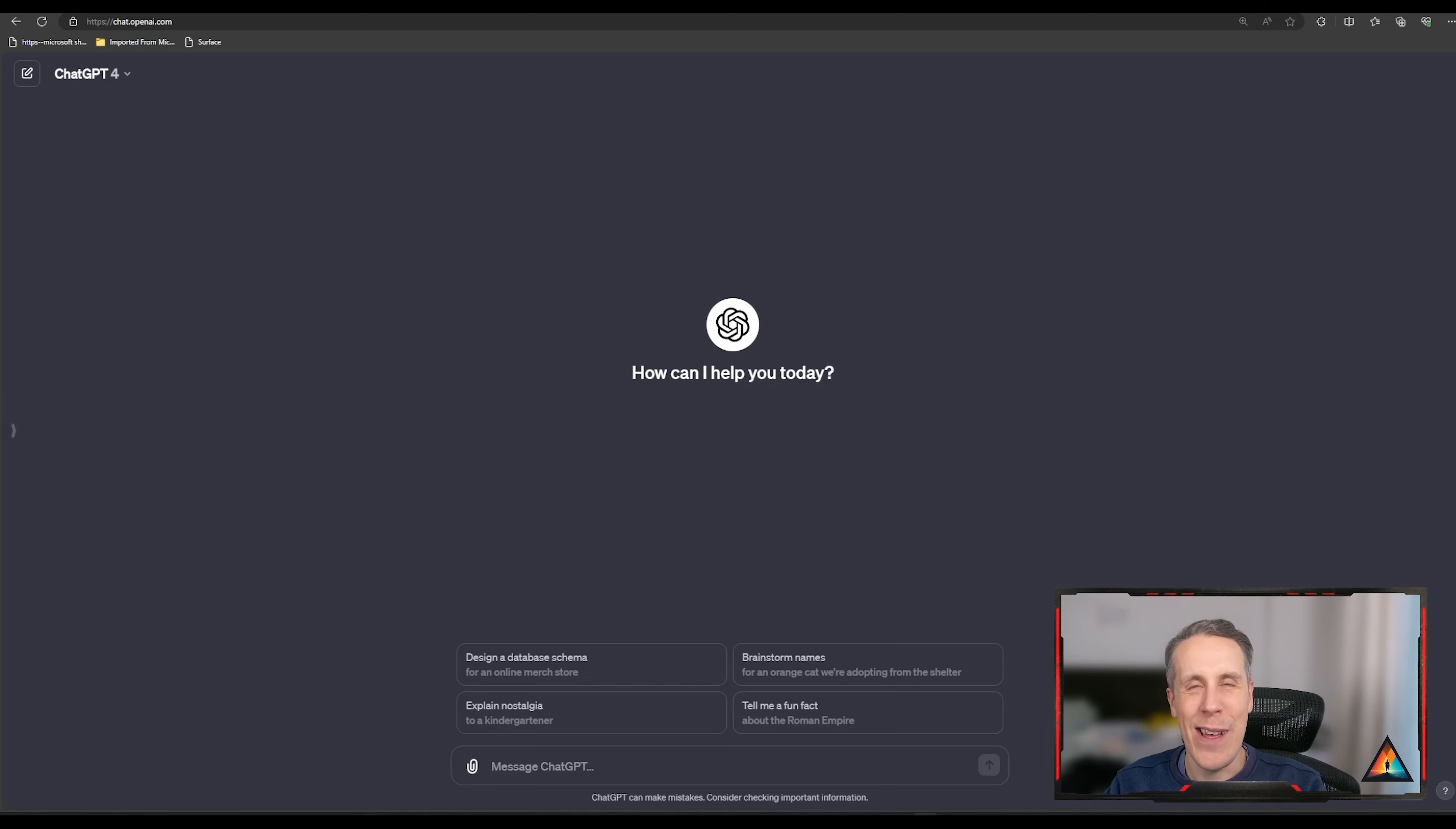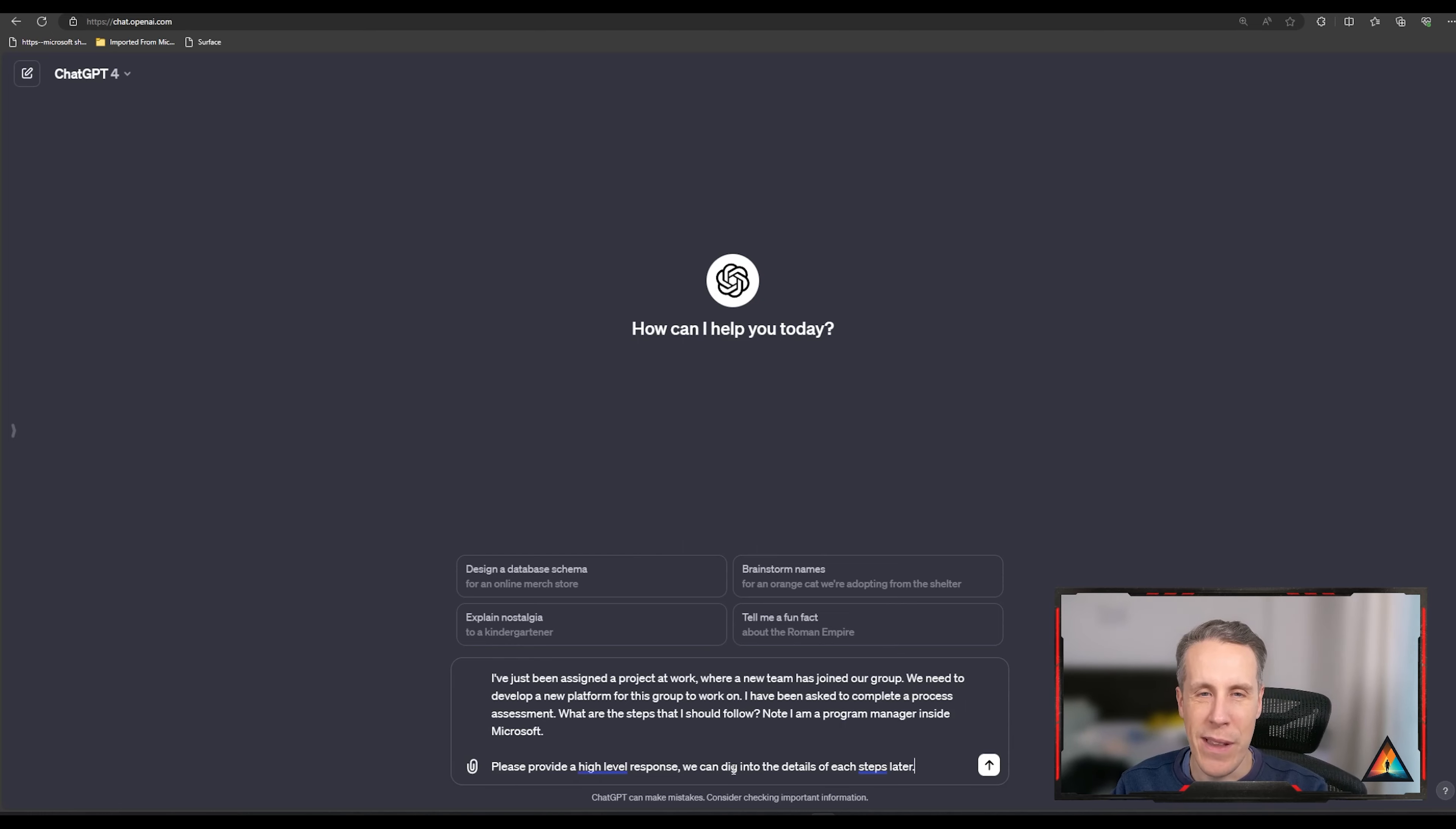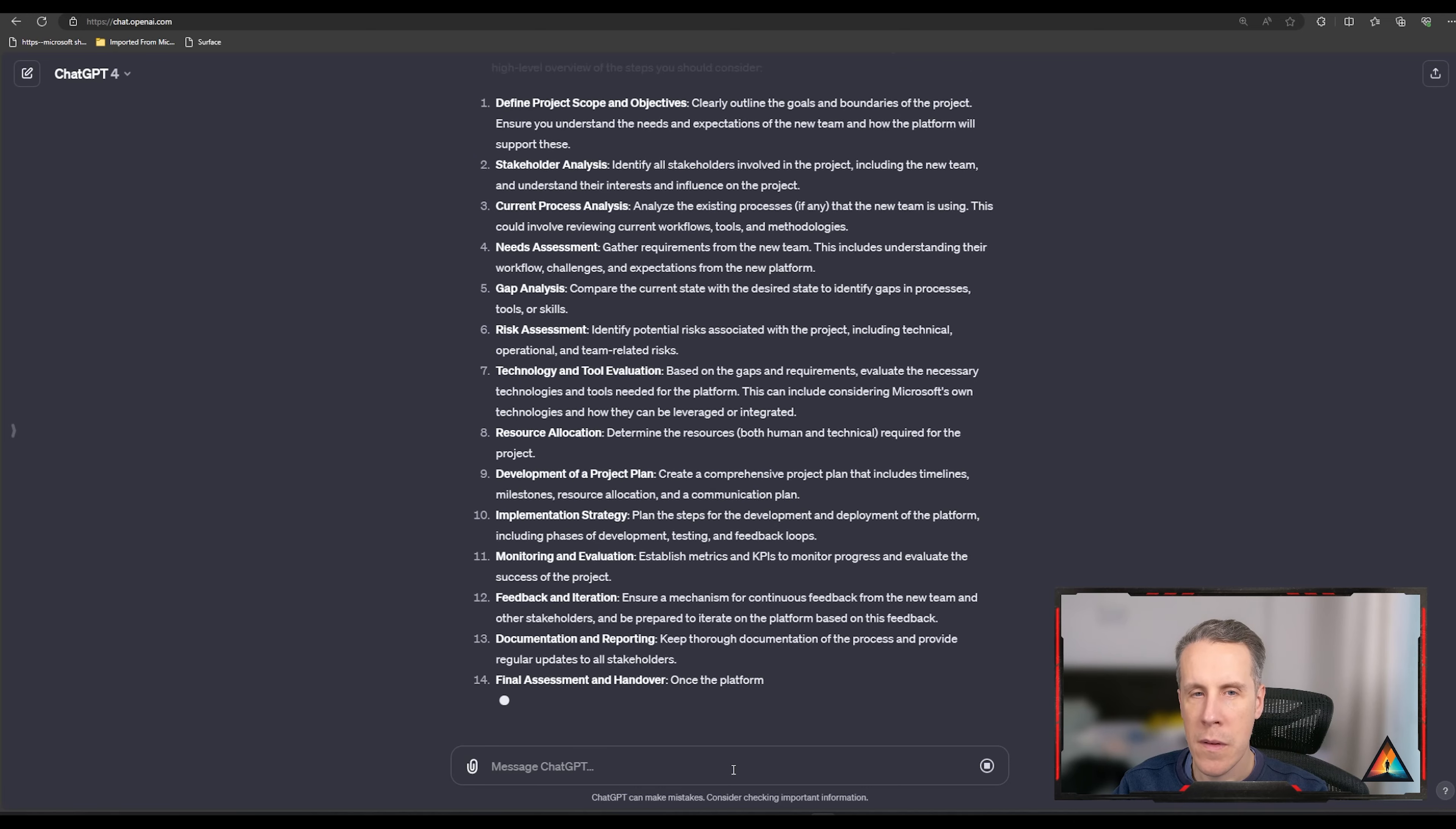I've got my own experience and my own thoughts on how I'd normally follow that, but I like to jump into ChatGPT and get some inspiration as well. So you're probably familiar, here we are inside of ChatGPT and let me just write up a little prompt so we can take a look. I've just put a prompt in there, which is I've just been assigned a project at work where a new team's joined. We need to develop a new platform for this group to work on. I've been asked to complete a process assessment. What are some of the steps I should follow, noting that I'm a program manager in Microsoft. Provide a high-level response so we can dig into details of each step later.